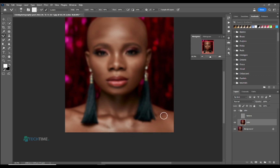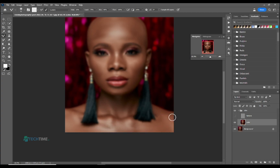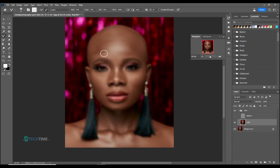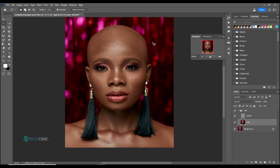Do it very nicely. You can see the before and after. We are not done yet — hold the color button, select the lasso tool, and make a selection of the face.